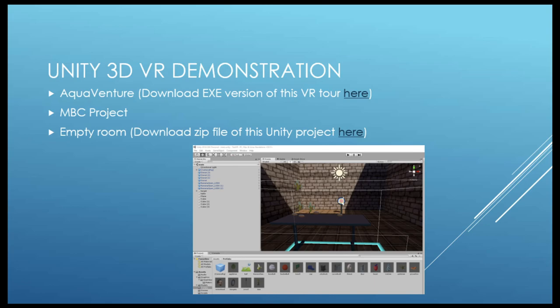Regarding MonoDevelop: Unity discontinued it about a year and a half ago. Unity had their own IDE called MonoDevelop, but now they've moved to Visual Studio — even on Mac it's Visual Studio now.